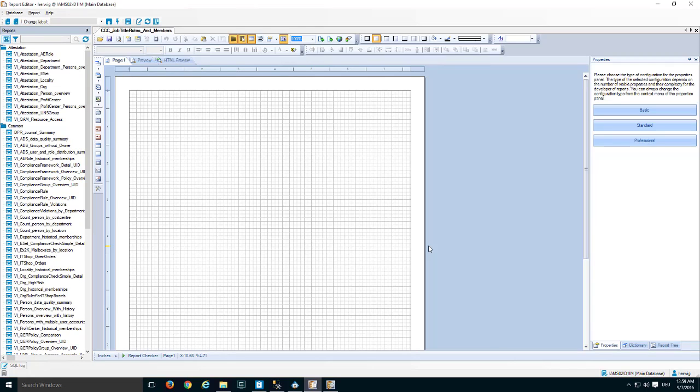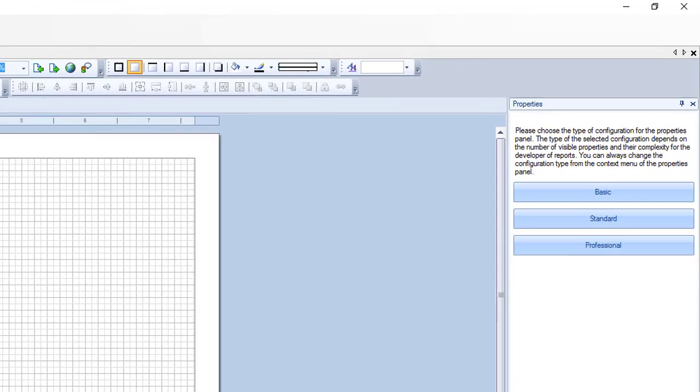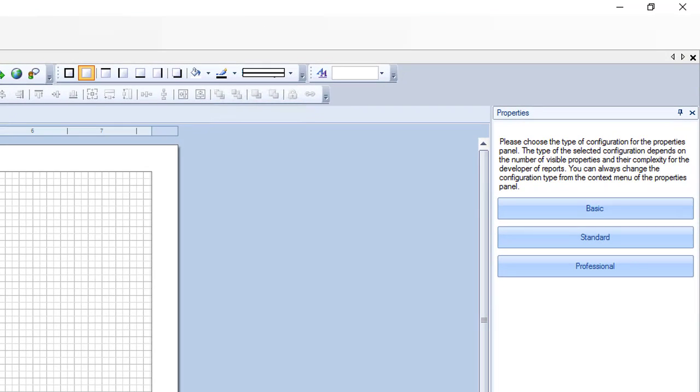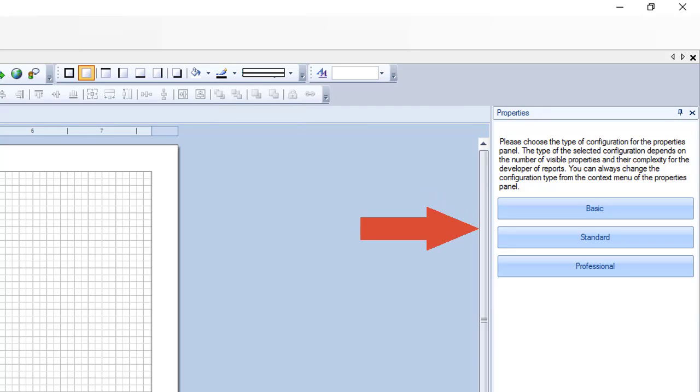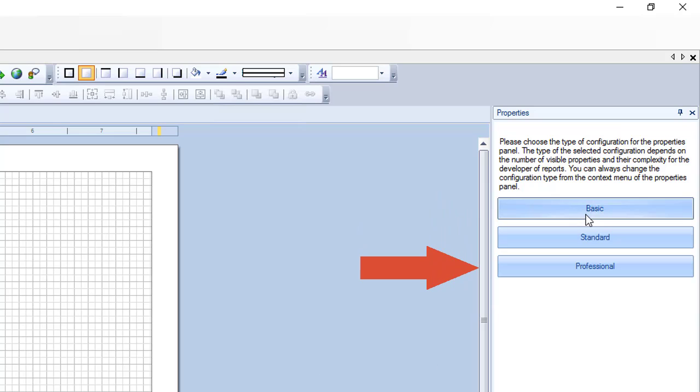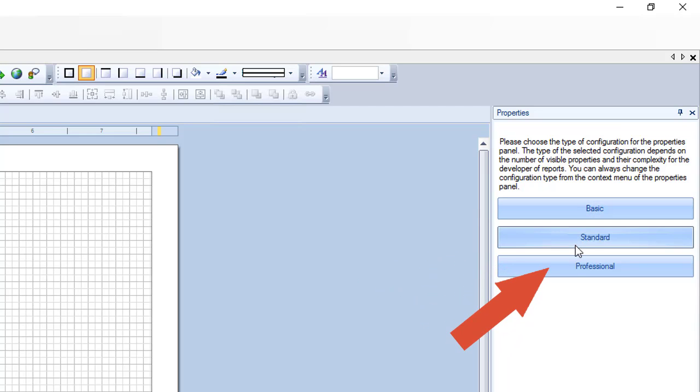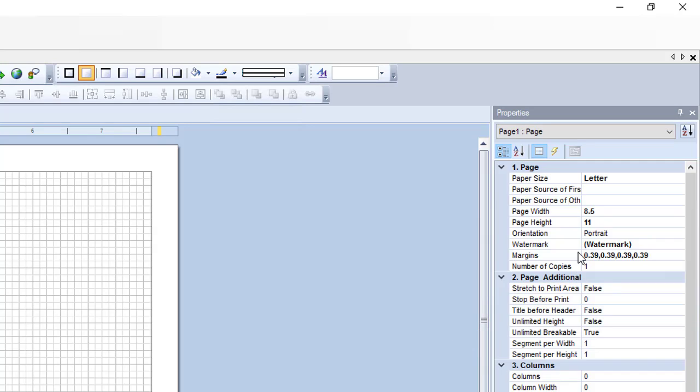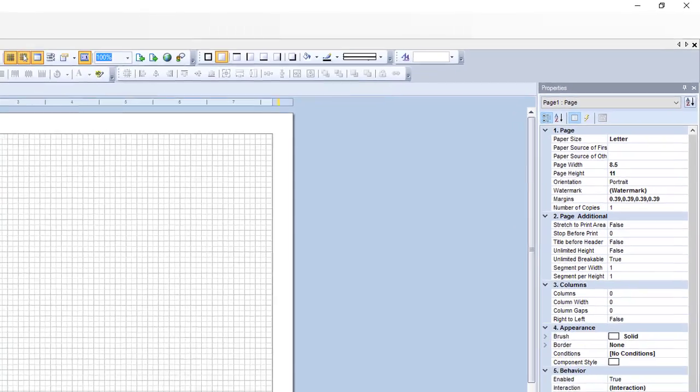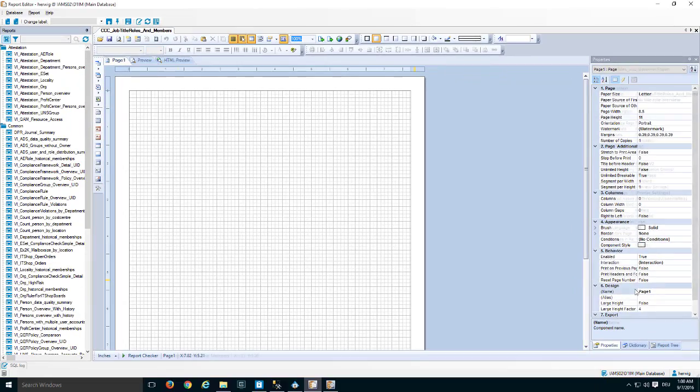A typical thing in the report editor once it is opened is the right side. You can see here the property details pane and you can now select between basic property view, standard property view, and professional property view. To be honest the only making sense configuration is to see everything because then you can see here everything which is configurable and this is what I need as a report developer all the time.